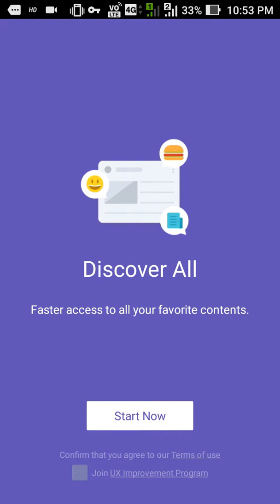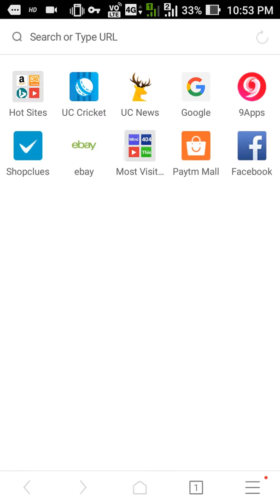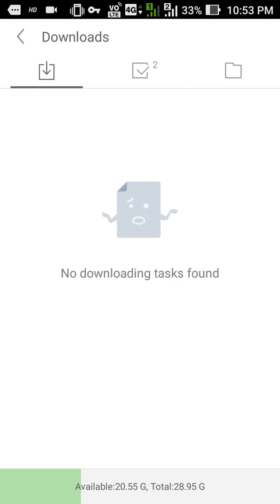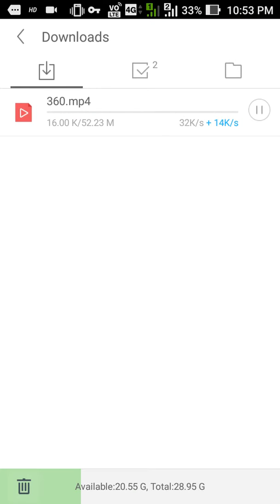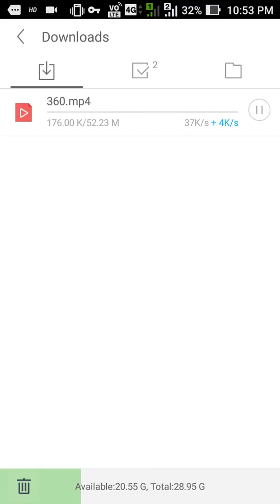Click 'Start Now' and you can see that the video has started downloading. This way you can download videos from ShowBox very easily. Thank you and have a nice day.